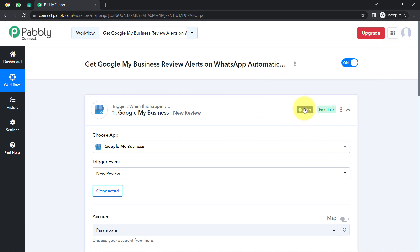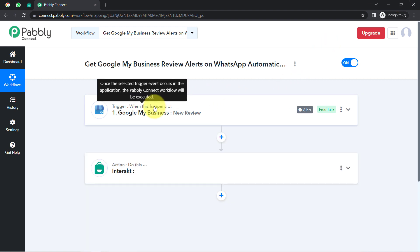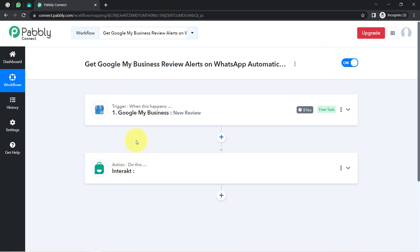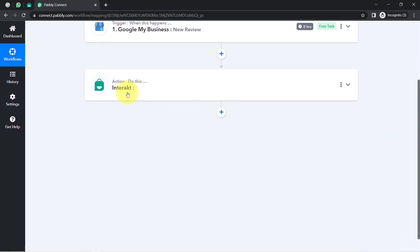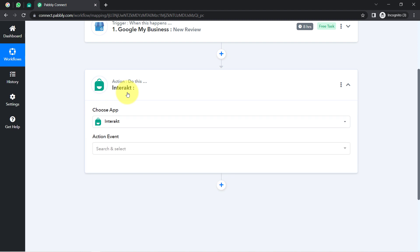Those reviews will be captured every eight hours because the trigger here is polling-based, which captures data every eight hours. So just in case you are not getting the data in real time, don't worry. You just have to wait for at least eight hours, and after that you will surely receive the alerts on your WhatsApp number. The first step of our automation is done.